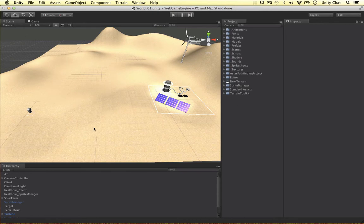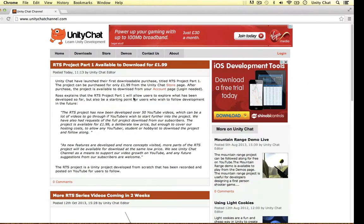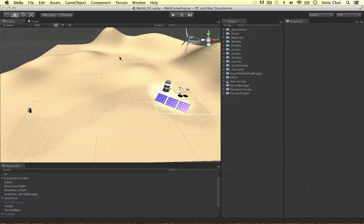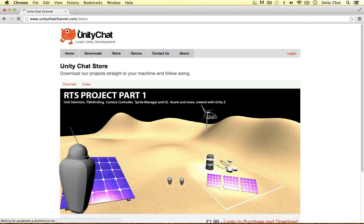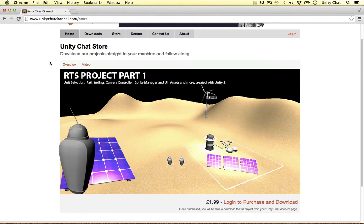The RTS project is available to download now on unitychatchannel.com. This is the website where we keep all of our free downloads, but we've also introduced a store now. So the whole project is available to download — it's on our store page at unitychatchannel.com/store, and as you can see, it's £1.99. You can log in to purchase and download.